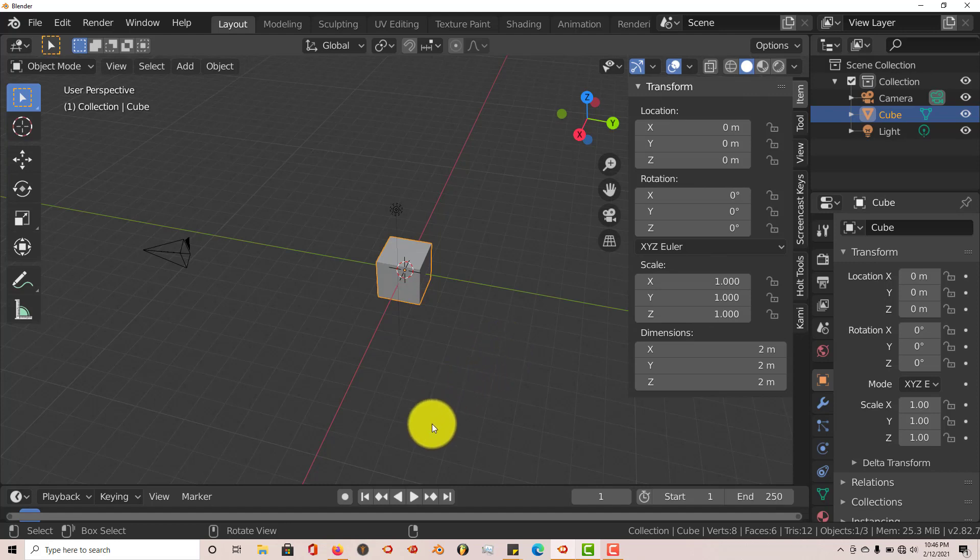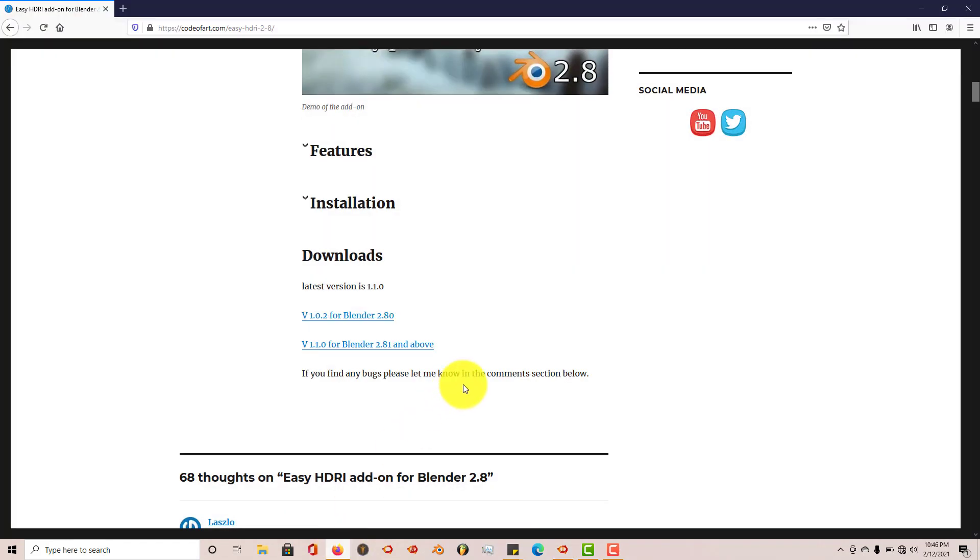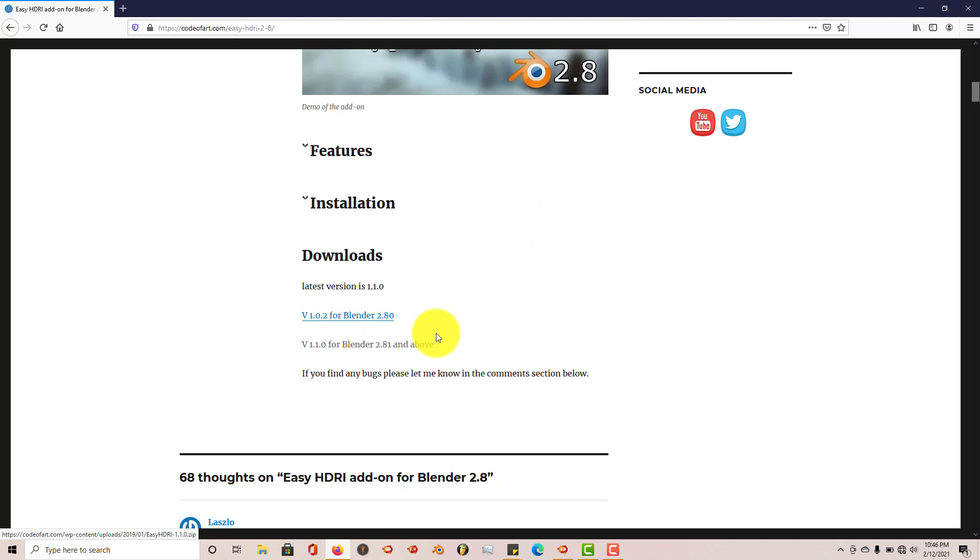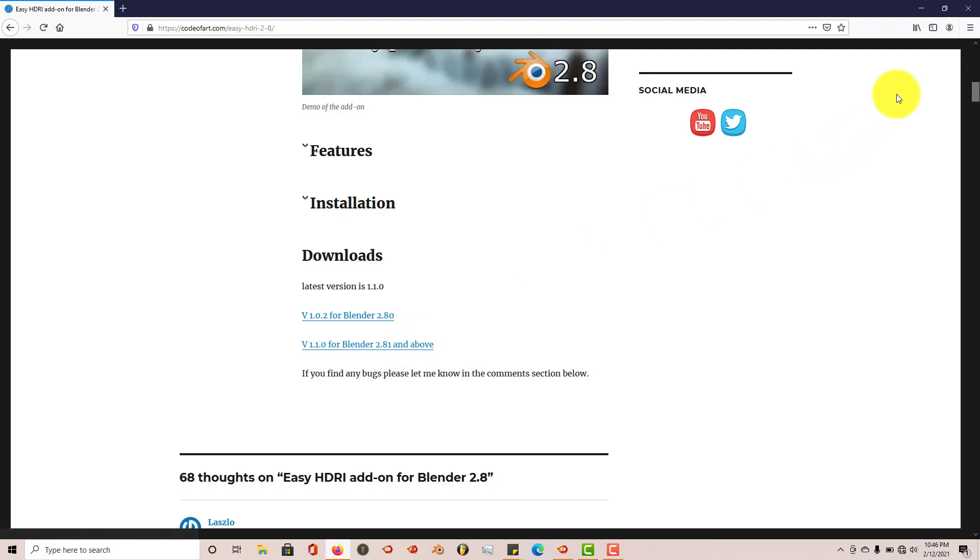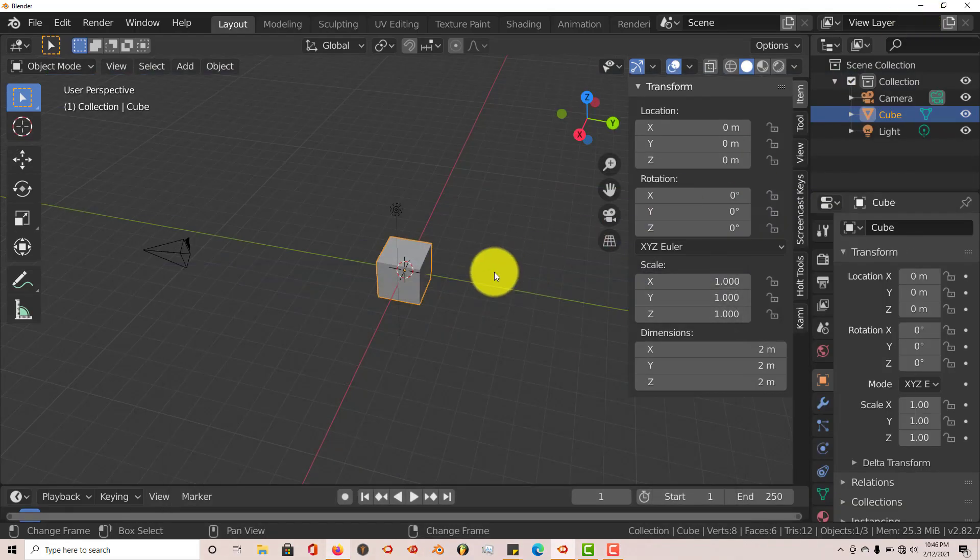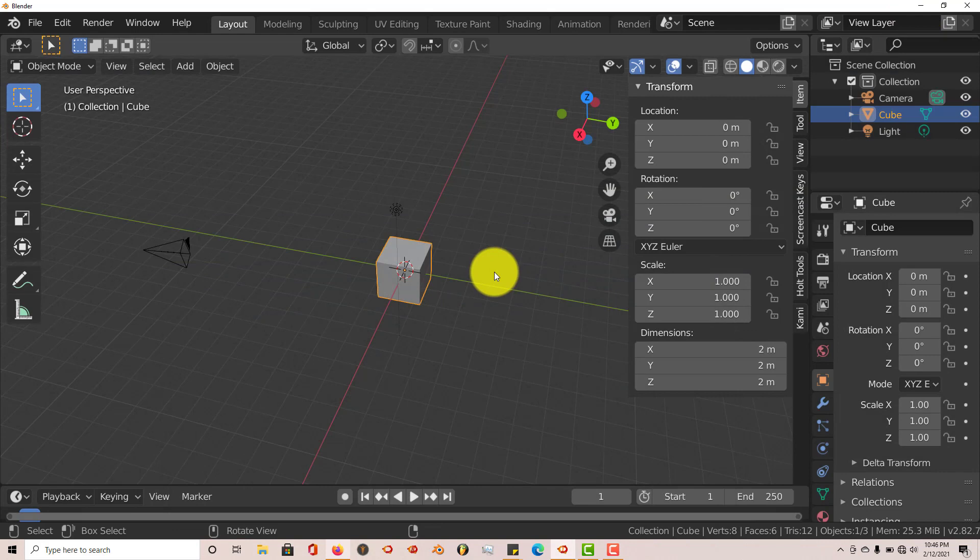This is the site we can download it from. There are two versions from the developer, 2.8 and 2.81 and above. I'm going to use this version because this is for 2.8 and above. That's the version I'm using right now. Once you've downloaded it, I'll walk you through the process of installing it in Blender.